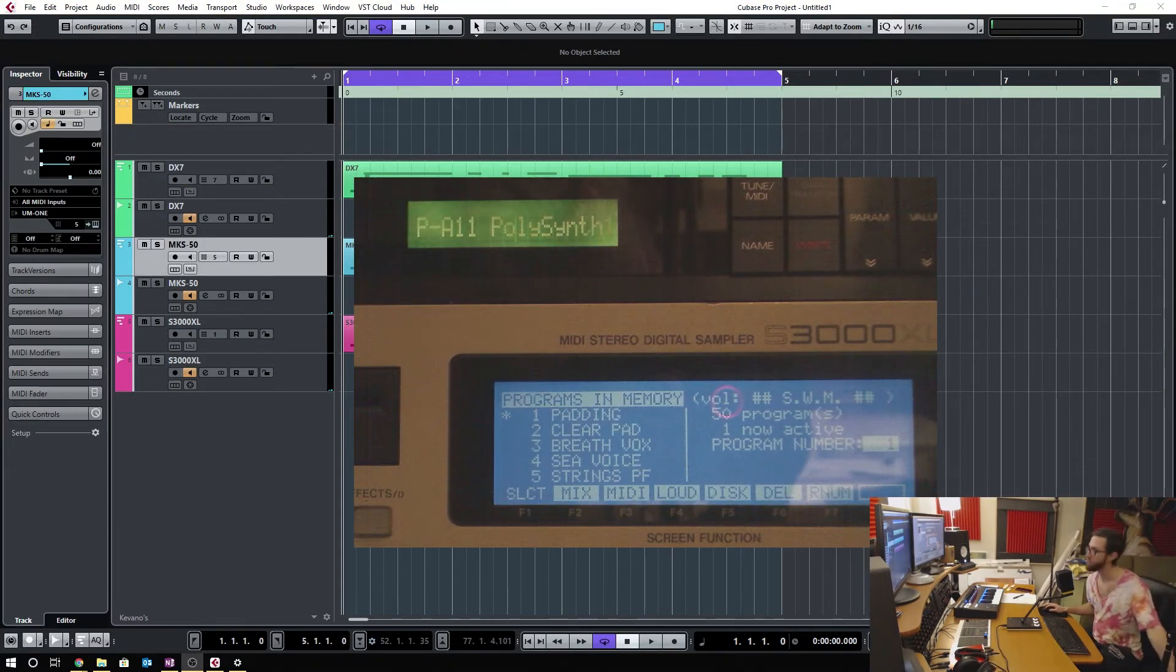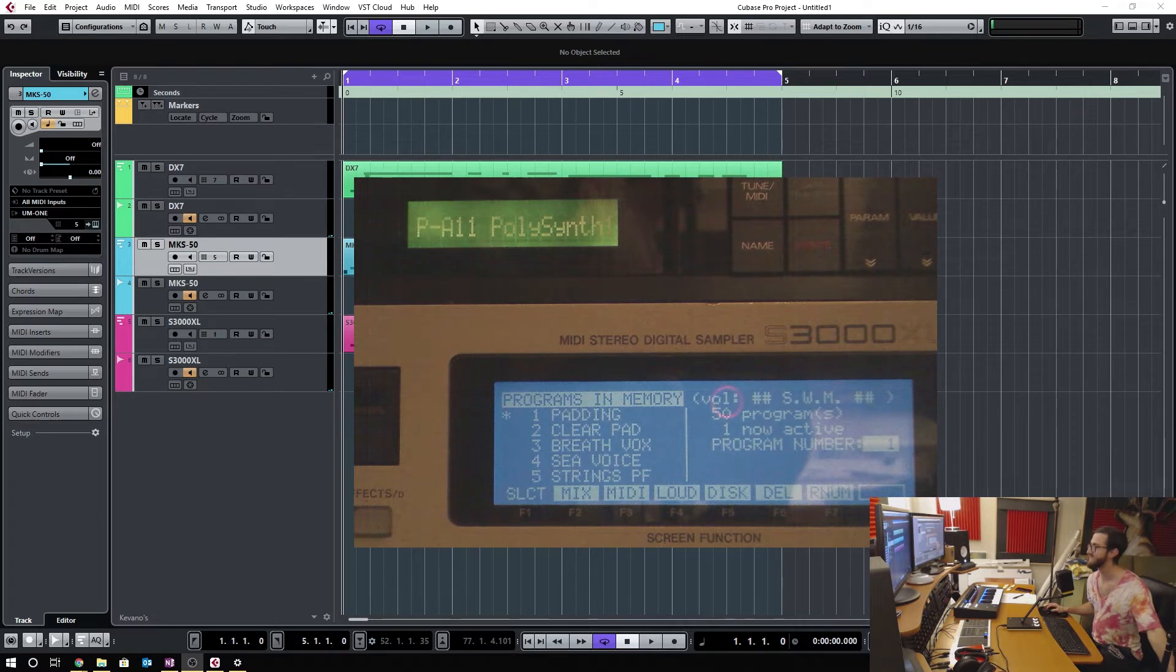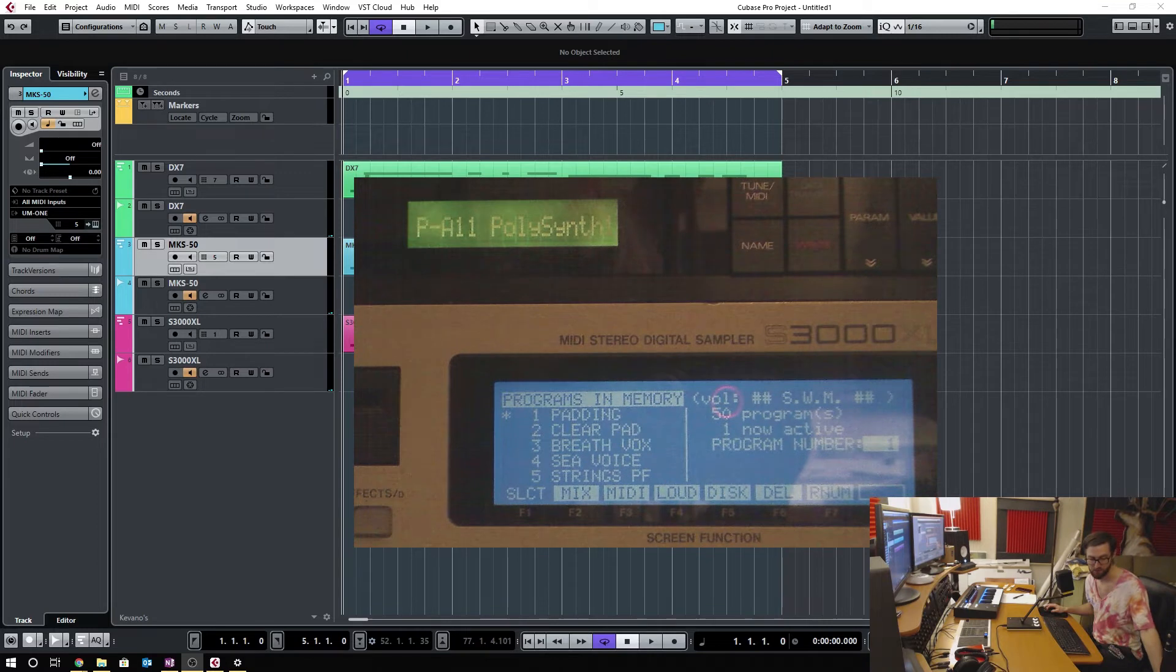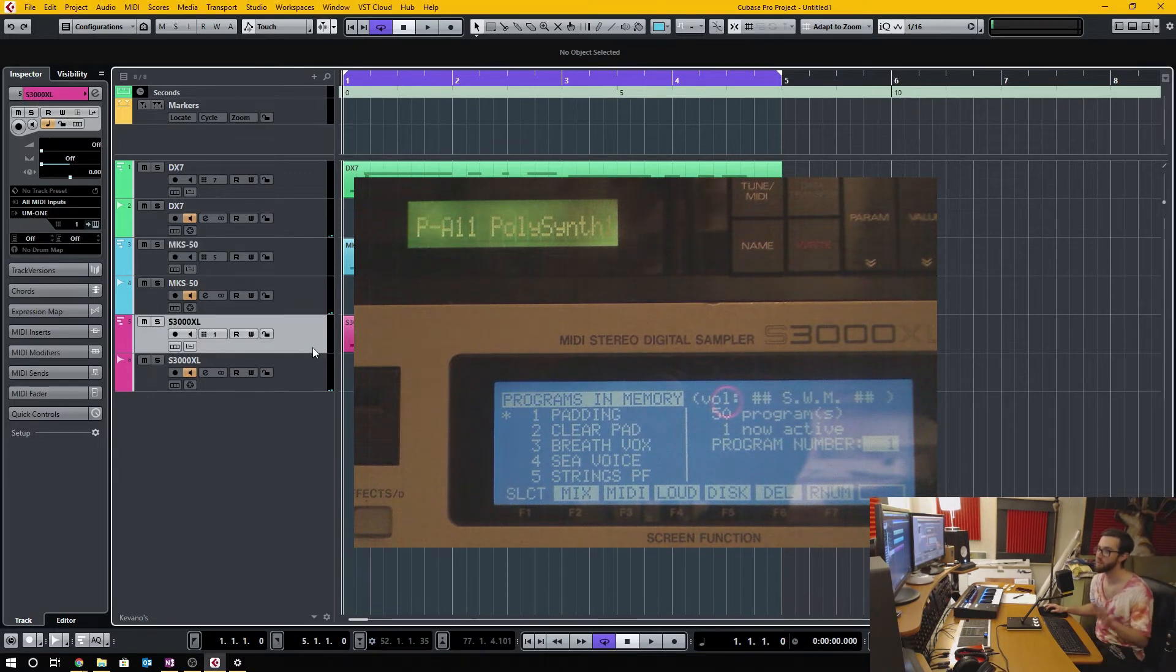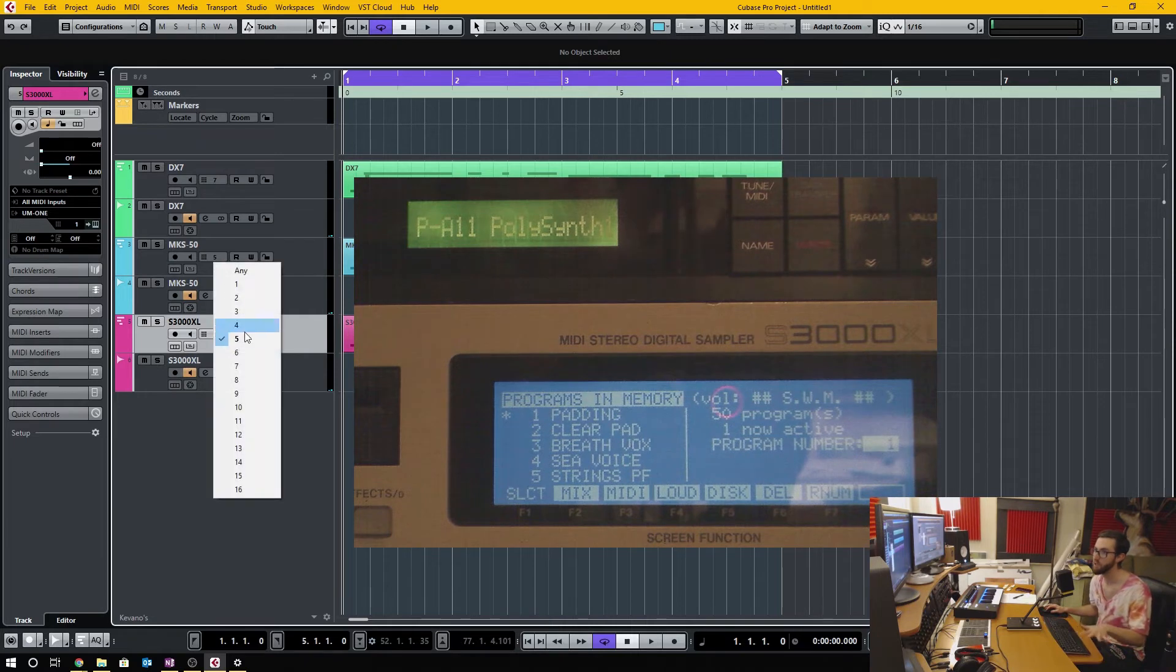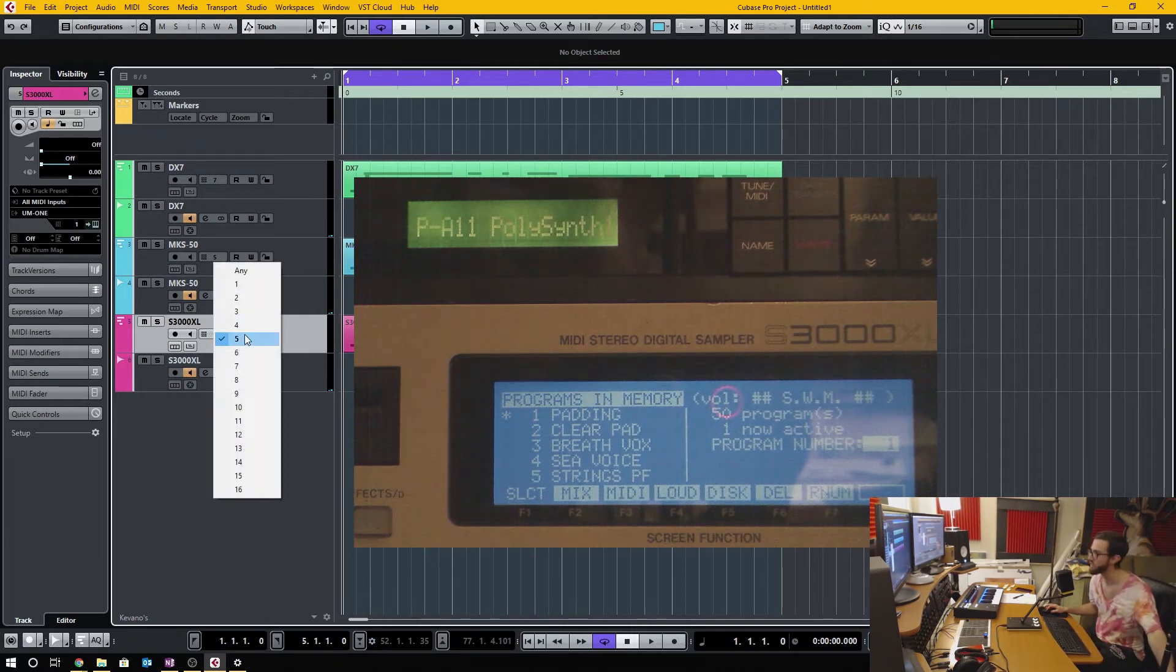On the top of the screen here you can see the MKS-50, and just below, the S3000 sampler. Each one of these MIDI tracks is set to its own MIDI channel which matches the corresponding device.